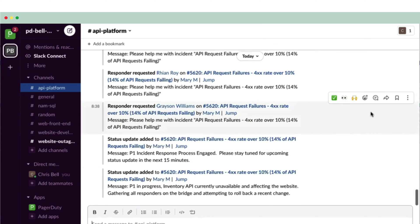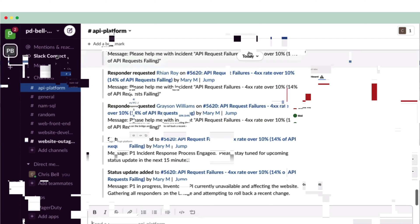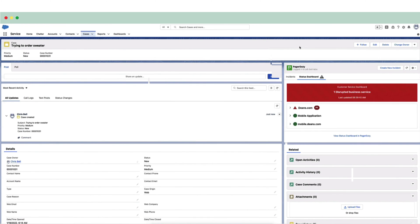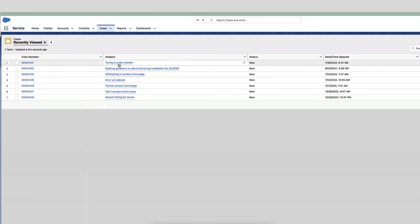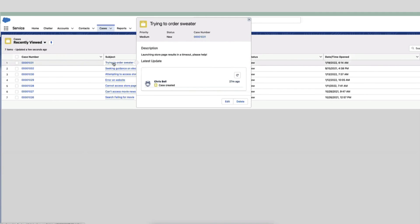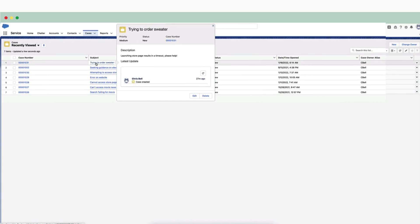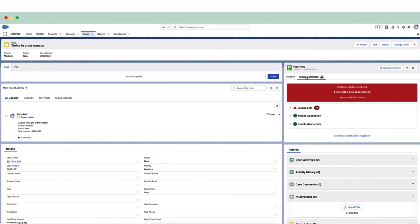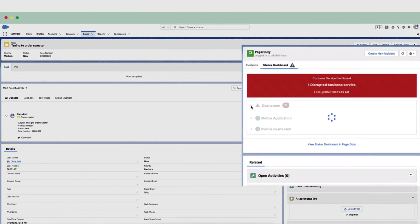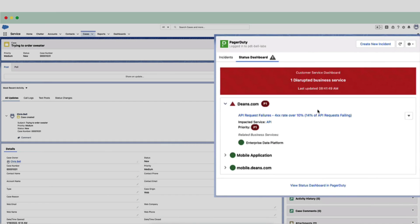Now, while all of this has been going on, the support team is also looking into the incident. The on-call team member, Chris Bell, was added as a stakeholder early in the process, so he has an indication of what's happening. In tandem, he sees that customer complaints are coming in through Salesforce. Based on the complaints, Chris is confident that they are related to this current P1 incident, so he begins linking relevant cases to the ongoing incident displayed in the PagerDuty dashboard. This helps the response team understand how big the customer impact really is.